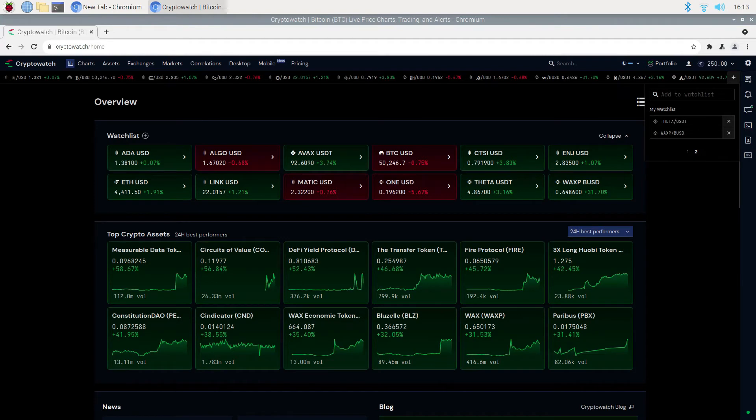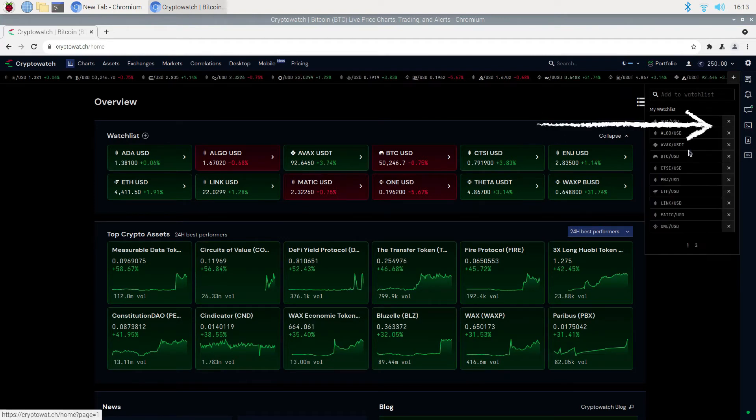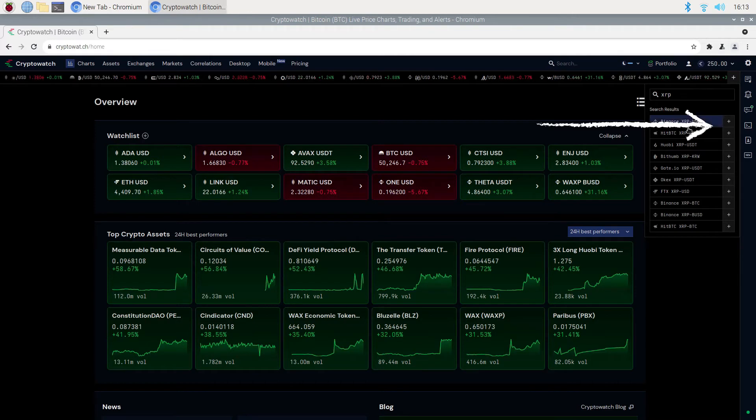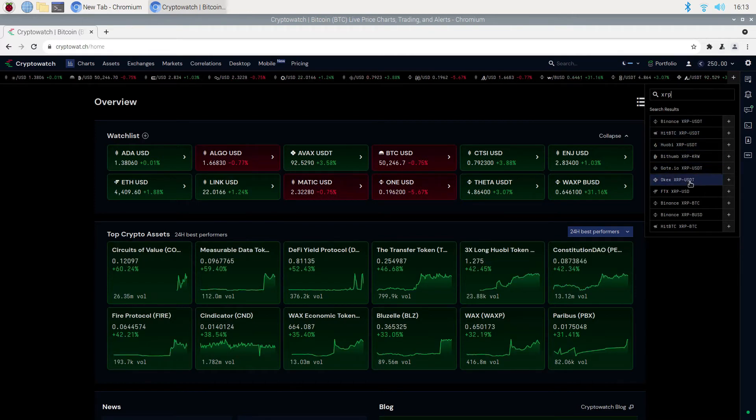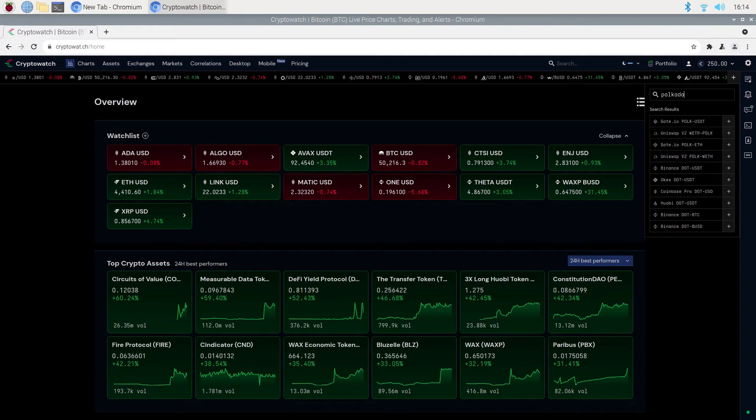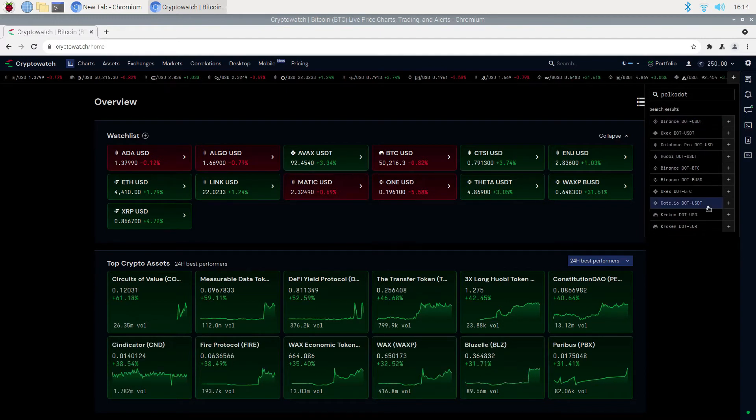To delete a coin, click on the small X to the right and that will take it out of your watch list. I am adding these two coins as an example only. I am not making any recommendations. This is for training purposes only.